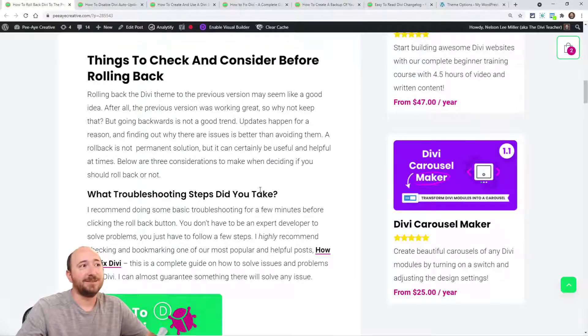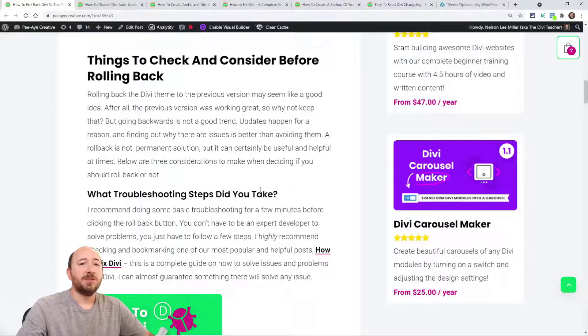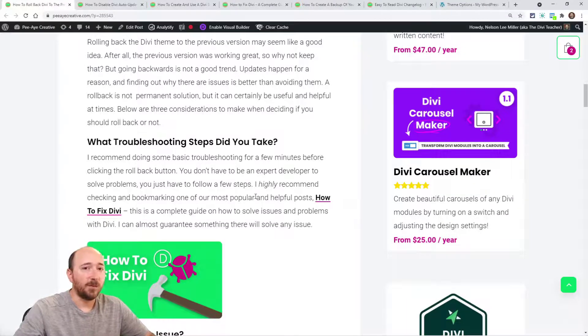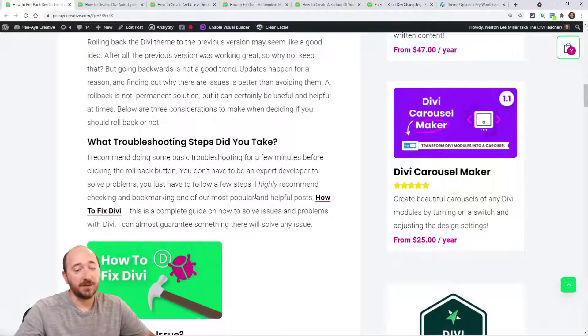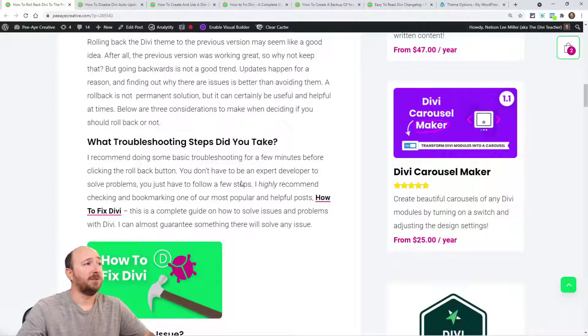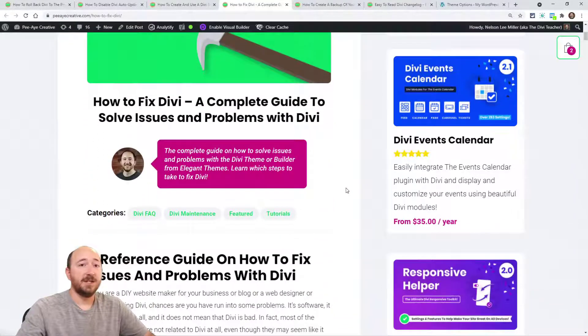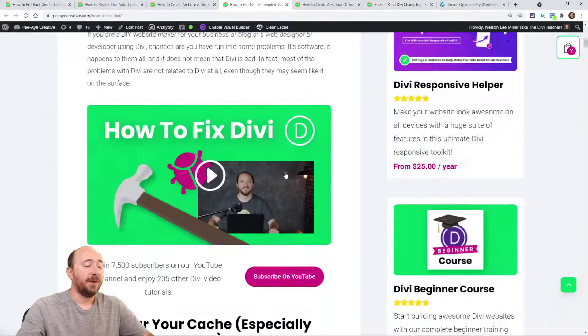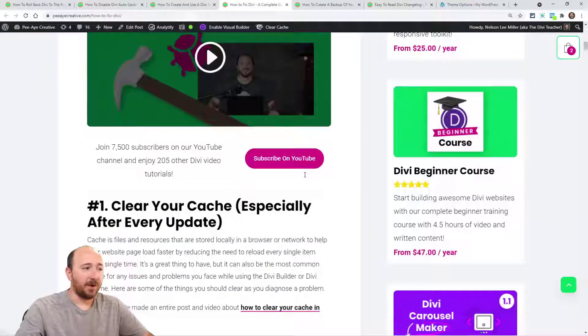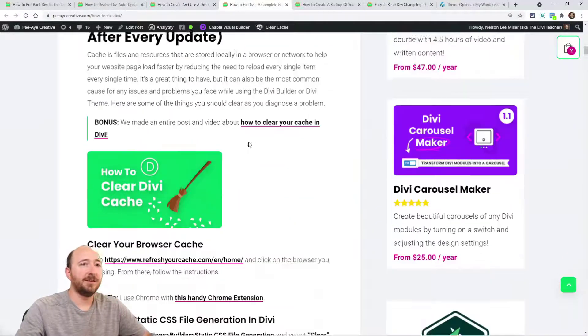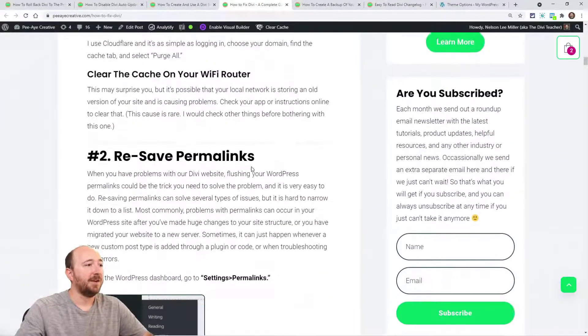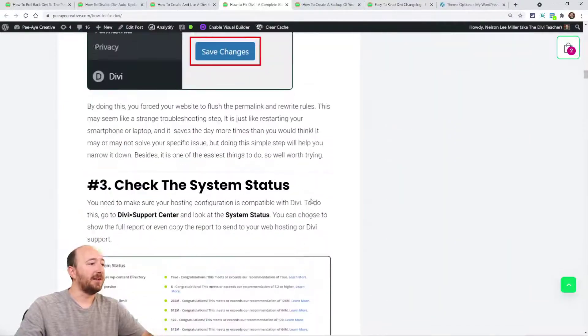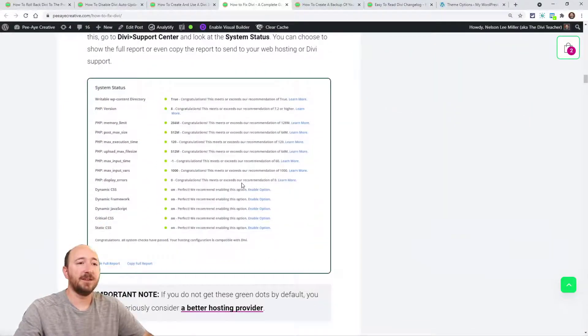I guess there's times where you just don't have time for some reason. But a couple of things to ask is, what troubleshooting steps did you take when you updated and saw the issue? And for that, I highly recommend checking out our guide called How to Fix Divi. You do not need to be an expert. This is actually pretty basic stuff. So when you update and see problems, definitely check this out, like clearing your cache, saving your permalinks. These are just common things. Check your system status. See how things are doing.